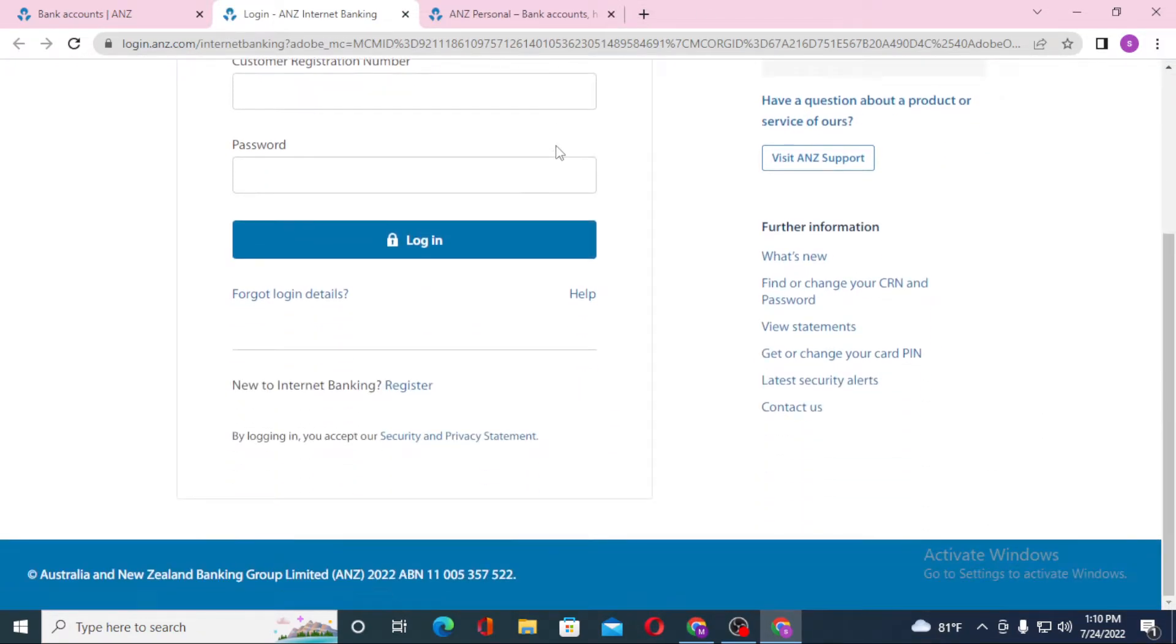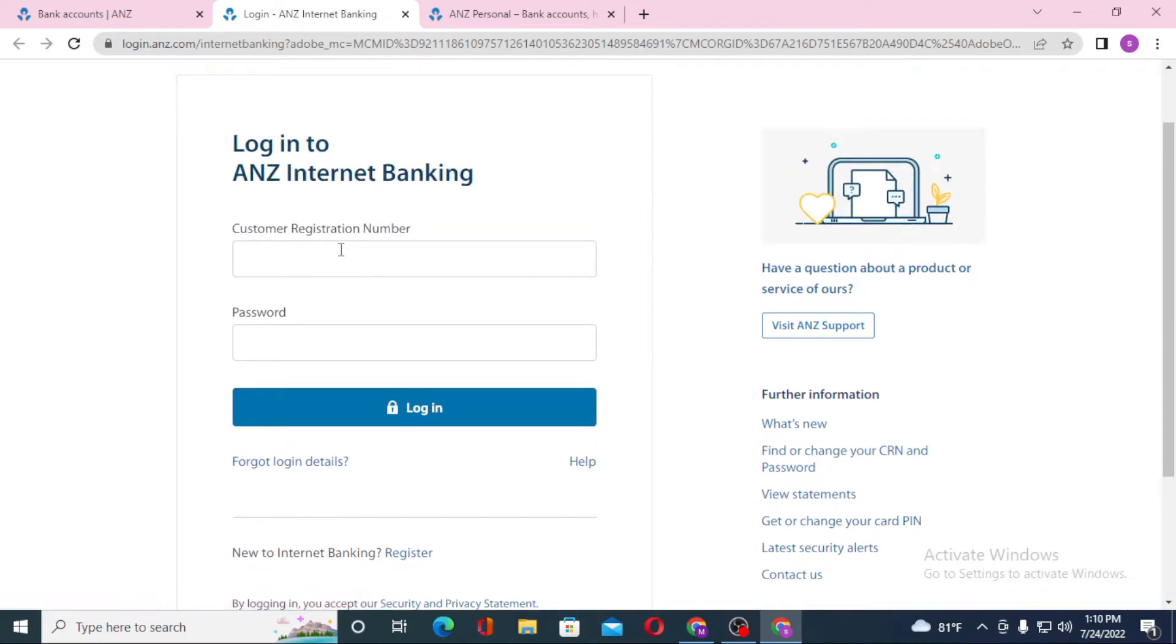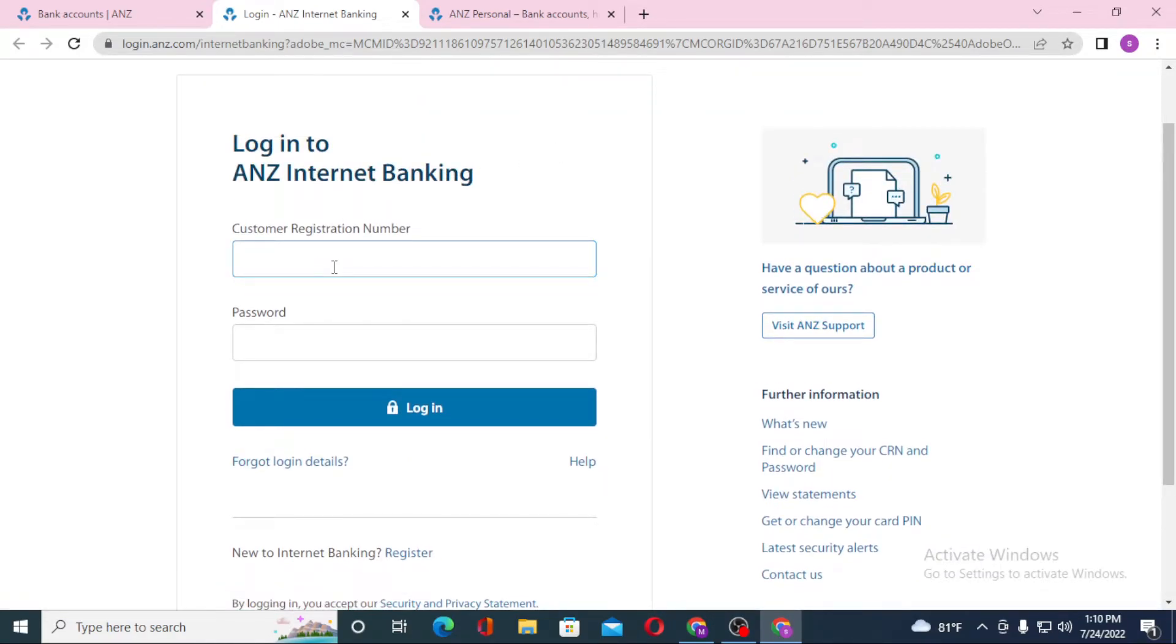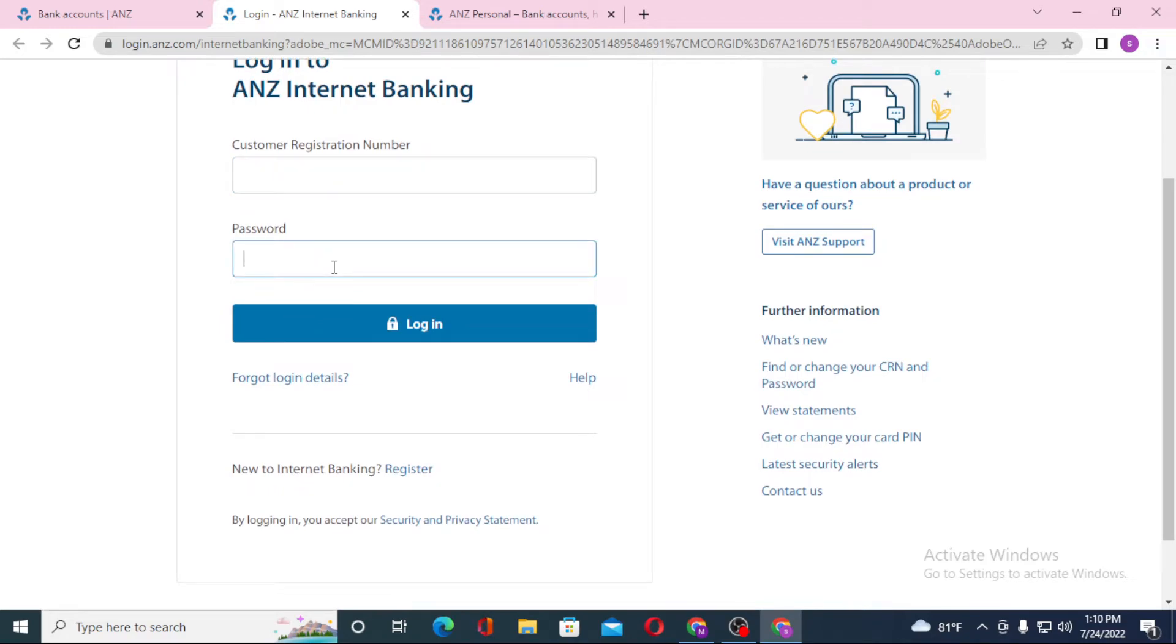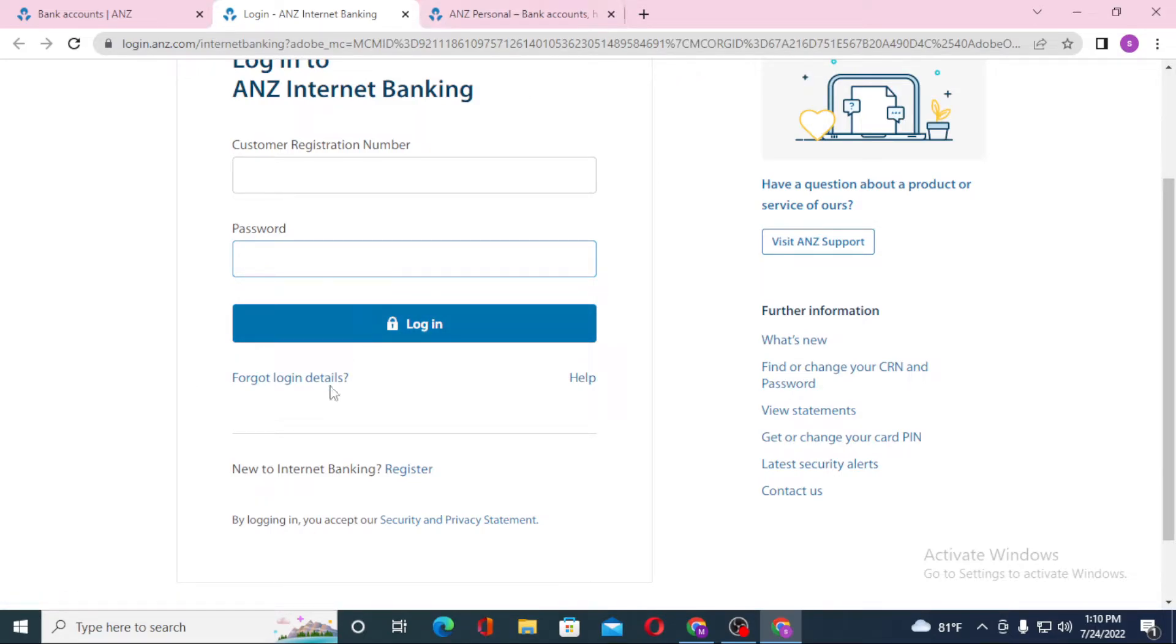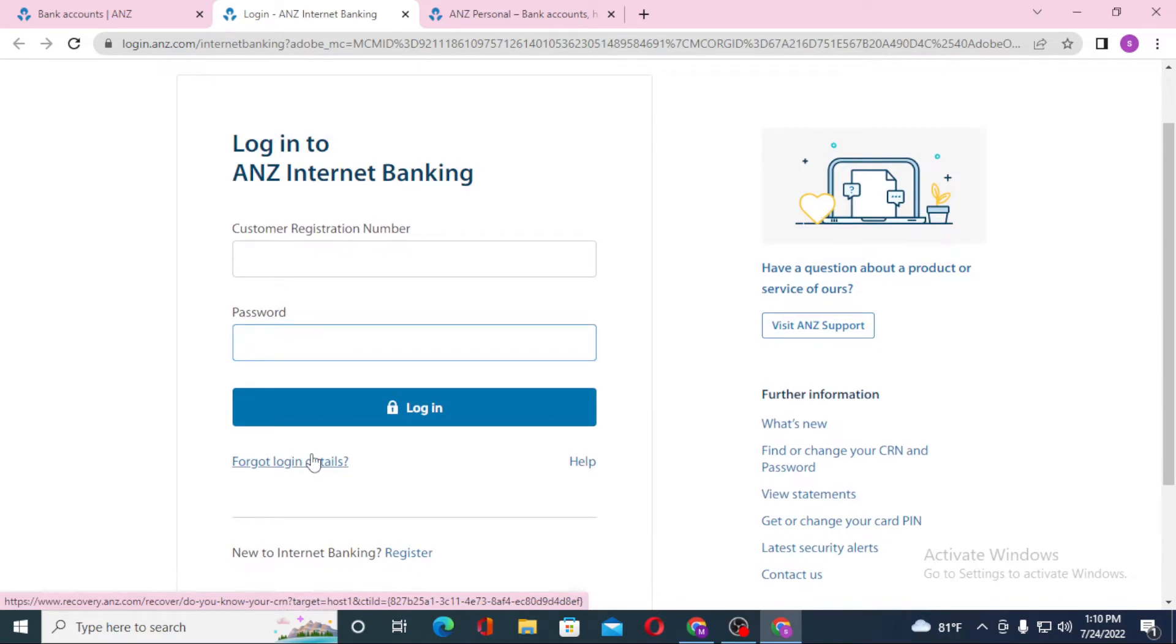You will be required to enter your customer registration number over here for ANZ internet banking. After that, enter your password. Click on Login to sign into your ANZ bank account. If you have forgotten your login details, you can see the Forgot Login Details option available over here.